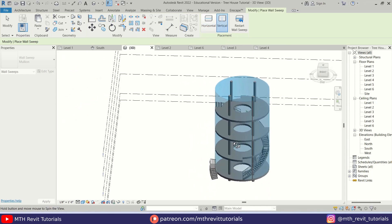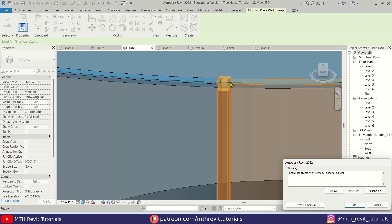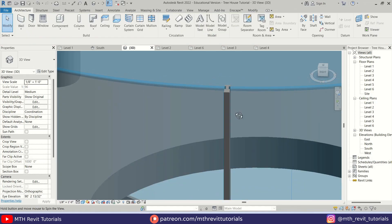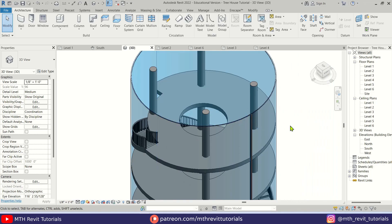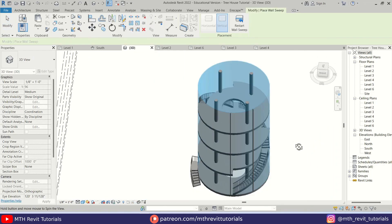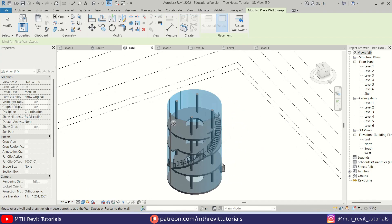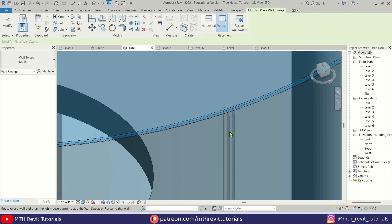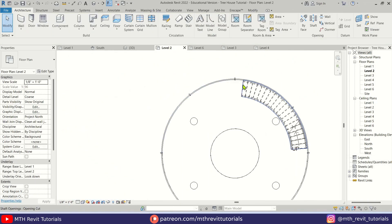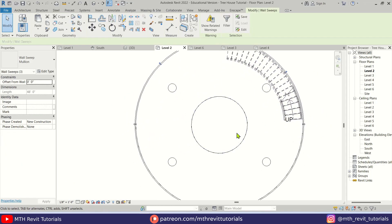First we want to create vertical mullions — select Vertical and add one on the wall. After clicking Escape you may get a warning that the wall sweep could not be created — just ignore it and click OK. We get the mullion and the glass is perfectly placed in the center. I'll quickly create more vertical mullions on this wall, ignoring the warnings each time. In Level 2 view I'll drag the mullions, select three of them and mirror from the center using DM.